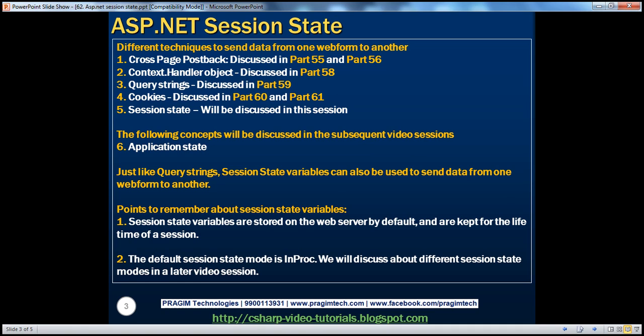In ASP.NET, there are different techniques to send data from one web form to another. In the previous sessions, we discussed about cross-page postback, context.handler object, query strings, and cookies. In this session, we'll discuss about session state variables. Just like query strings, session state variables can also be used to send data from one web form to another.